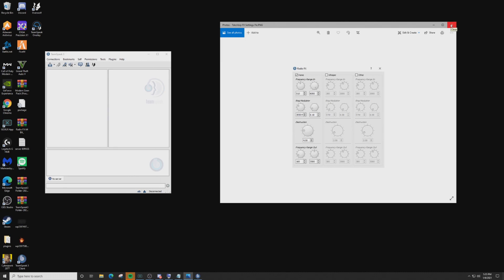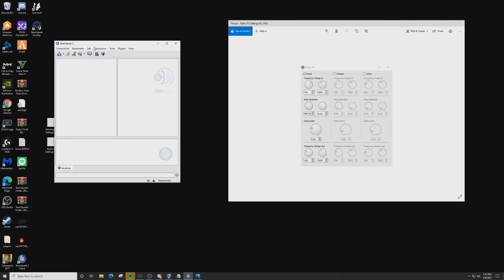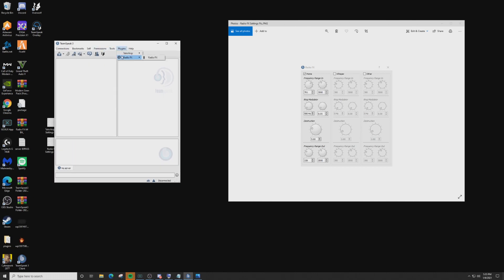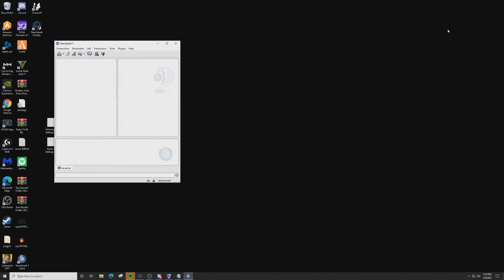Close that picture and open the second one — the Radio Effect Settings picture. Go back to TeamSpeak, select Plugins, then Radio Effects, then Radio Effects again. Check the Home checkbox to unlock the settings and follow my settings picture: the first value is 701, the second is 3000, Destruction is set to 5, and Frequency Range Out is 326 and 3000. Once done, close that window and close my picture.